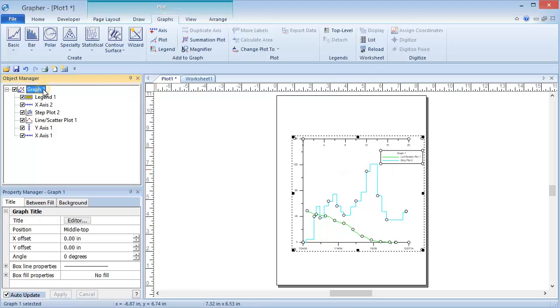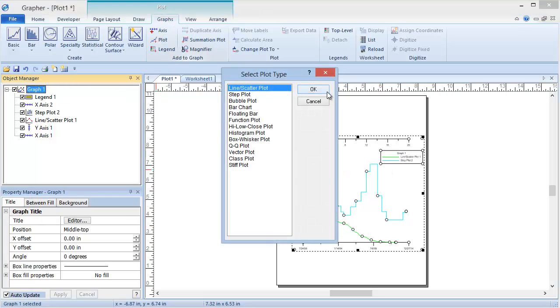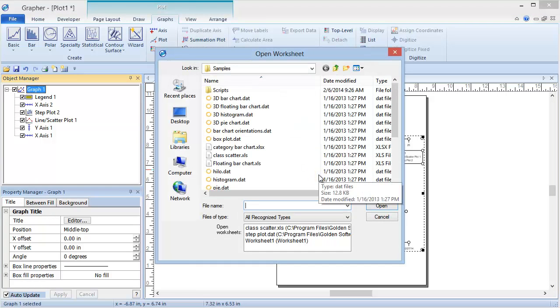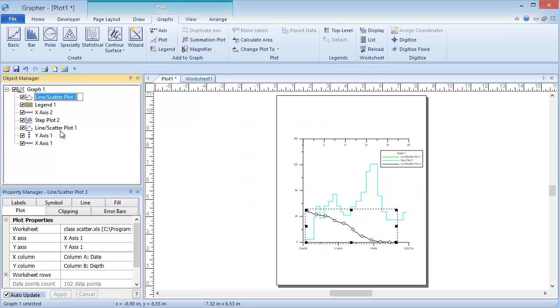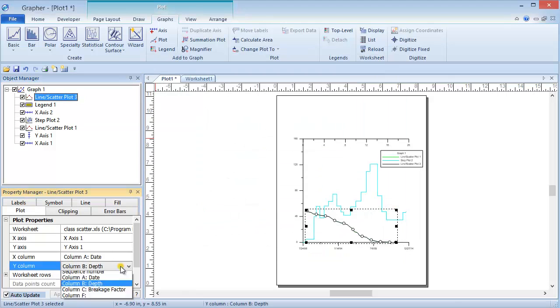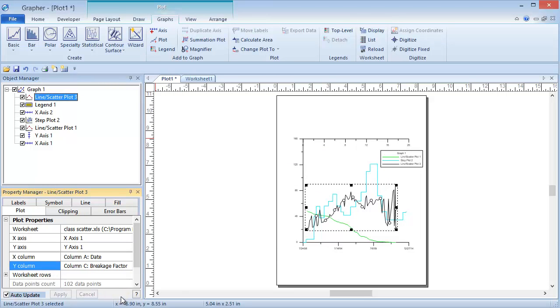I am going to add another line scatter plot to this graph. Notice how the three plots interact in the lower left section of the graph.